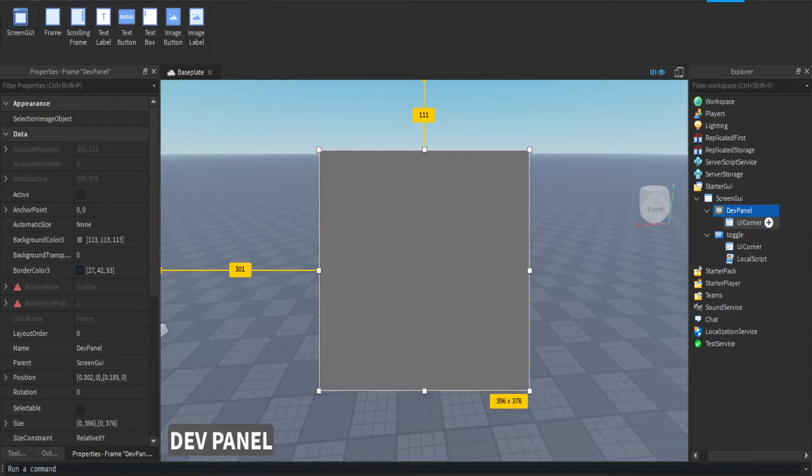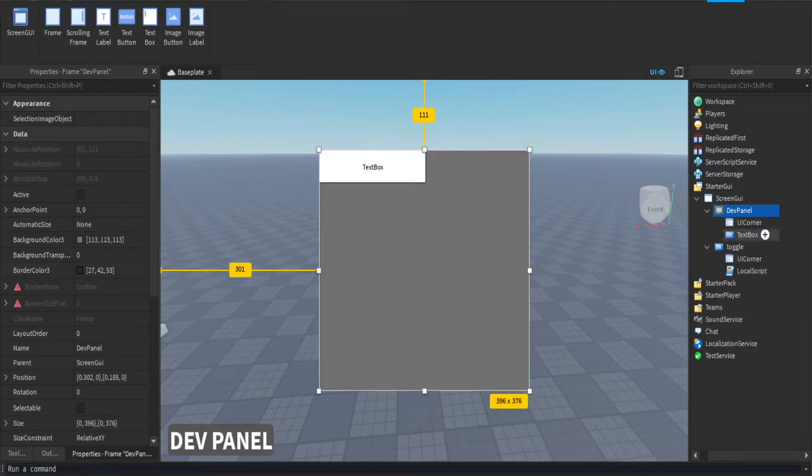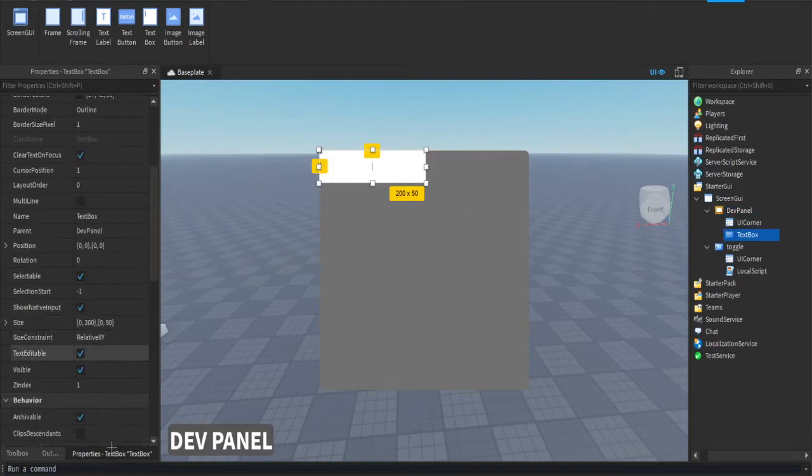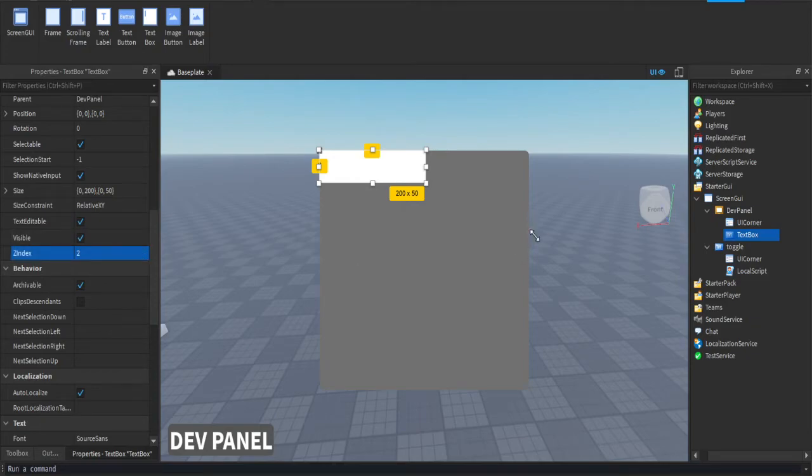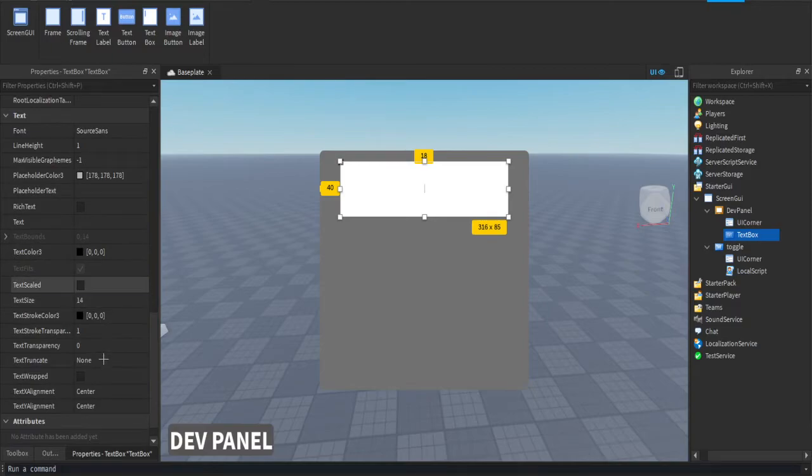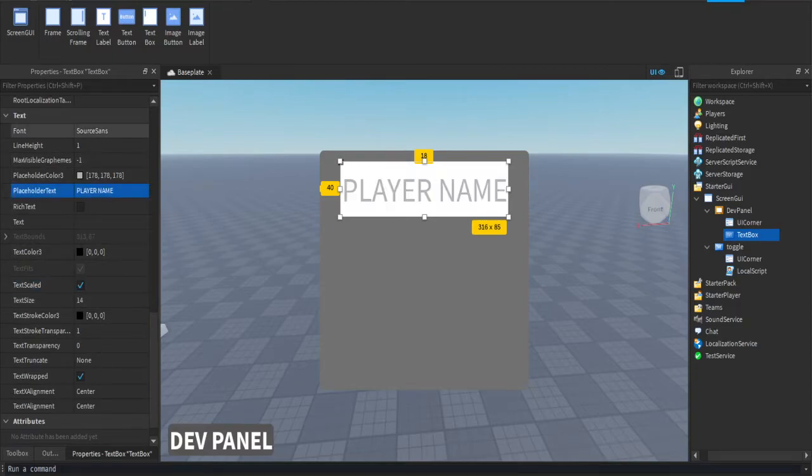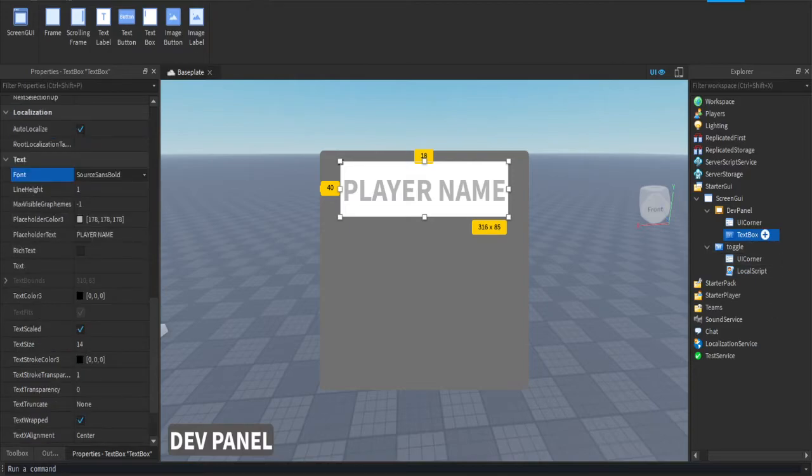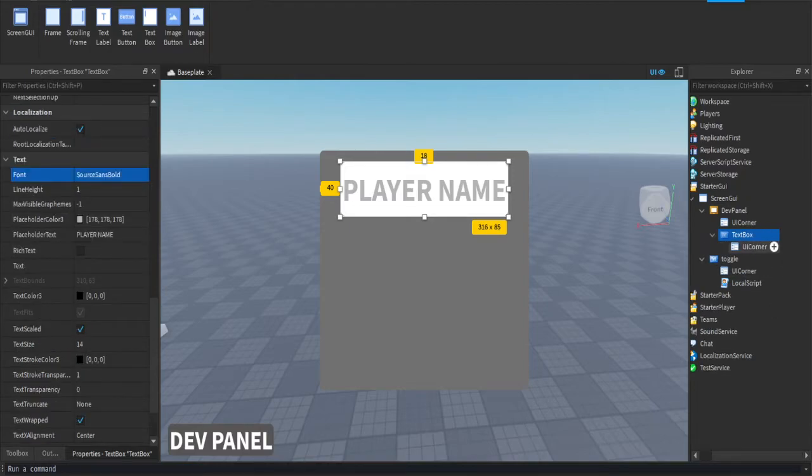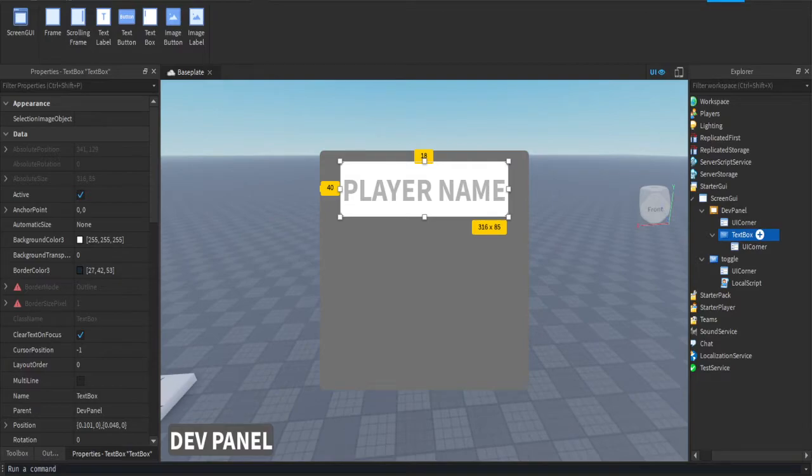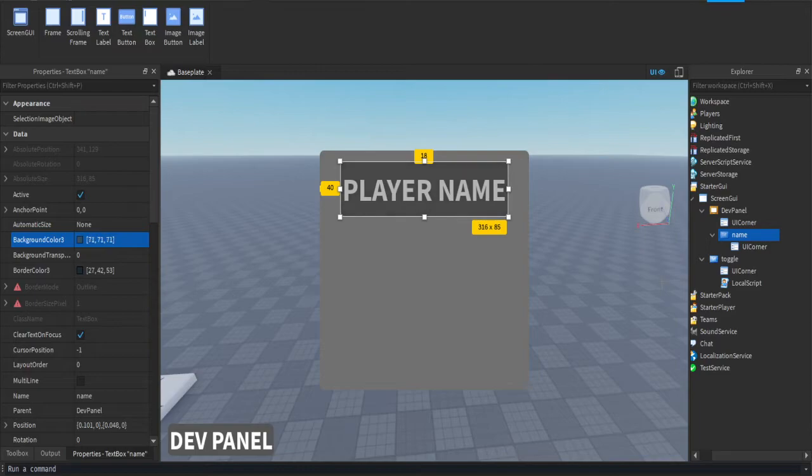We're going to add a text box. Press plus on the dev panel, add a text box. Now in this text box you might want to increase the size. This text box will be for the player's name, so this will be player name. Change it up how you want, rename that GUI to name, and then you can design it however you want.